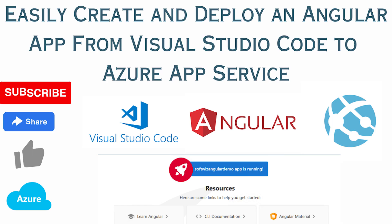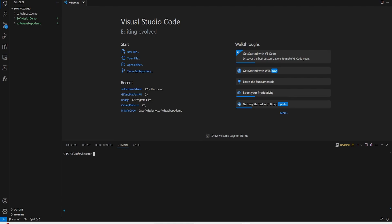Hello and welcome to our channel. My name is Balram Prasad and I am working with Microsoft as a Senior Software Engineer. In an earlier video, we have seen how to create a React app using VS Code and then how to deploy that React app to Azure App Services. In this demo, we are going to see how we can create an Angular app using VS Code and then deploy to App Services.